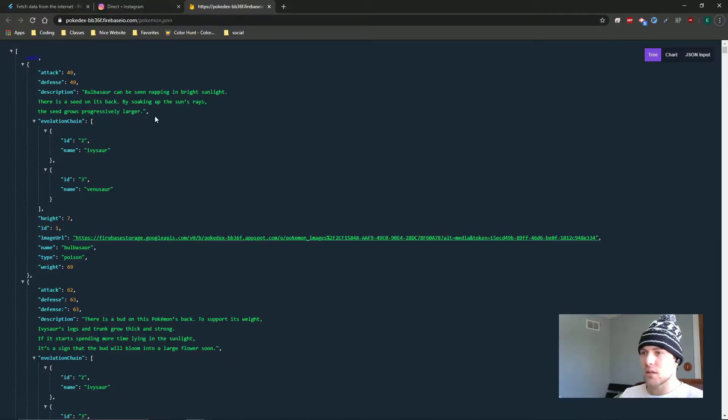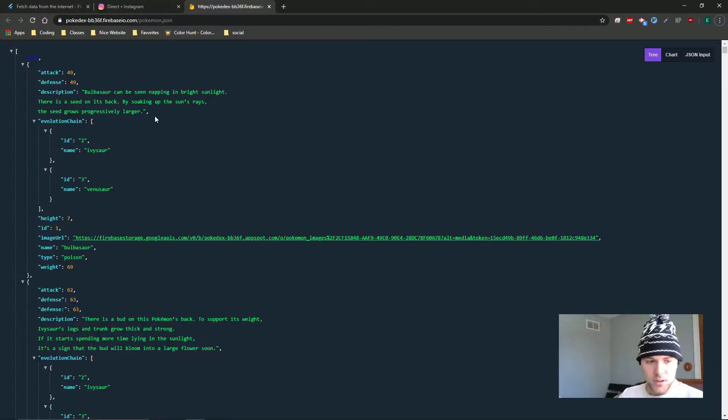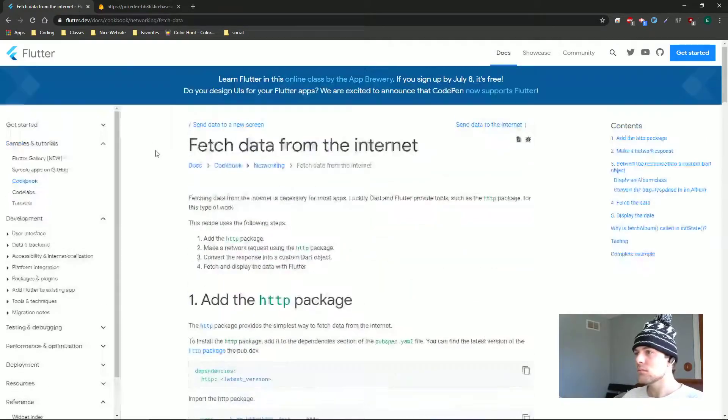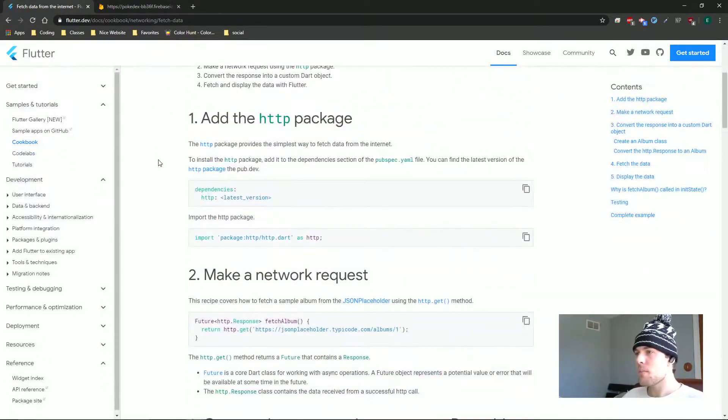This API seems pretty basic. It's just a list of a bunch of Pokemons, and it has the basic data for each Pokemon. I still need to figure out how to bring that API data into Flutter, and I found this cool article called 'Fetch Data from the Internet' — it's actually made by the Flutter team.